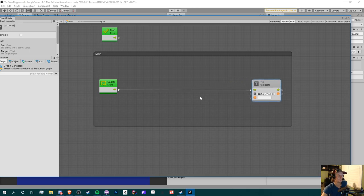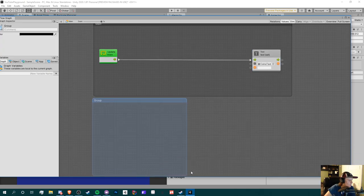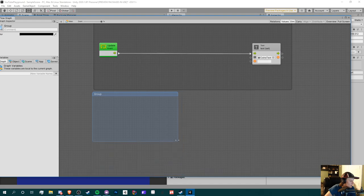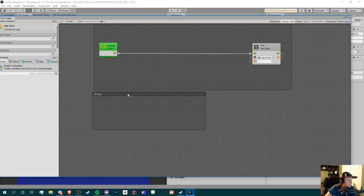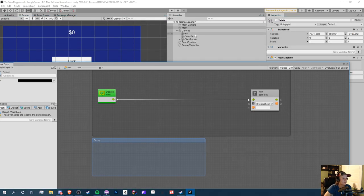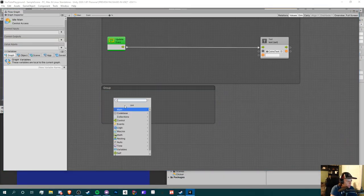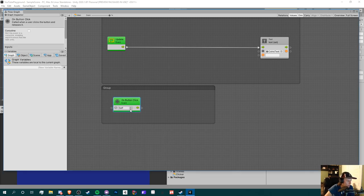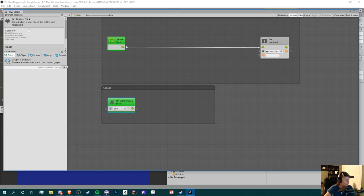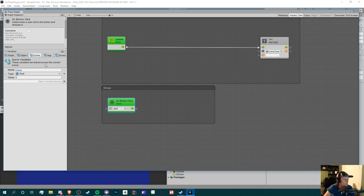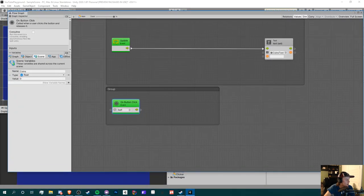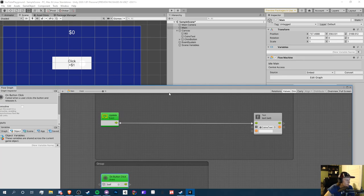Let's actually make it do something. I'll remove the Hello World example and make a new group called 'Click'. For clicking a button we don't have to assign things to the button component directly anymore — just search for 'On Button Click'. Now we have a node with one outgoing flow. We'll use this to add to a variable, but we don't have any variables yet, so let's add one.